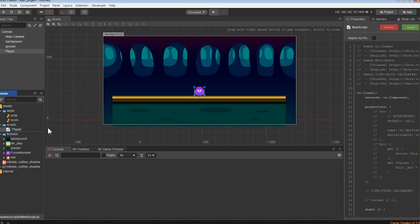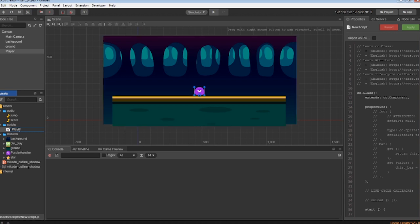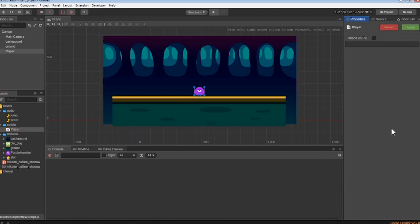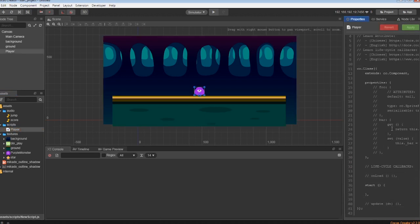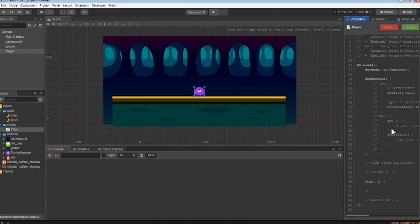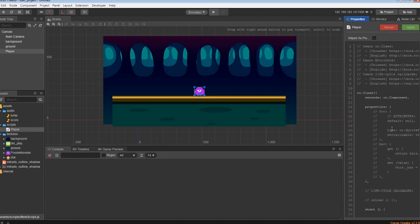Let's name this script Player with a capital P and look over at the properties area. You can see that we already have a pre-built Java code in there, but we need to make our own. So let's open it up.